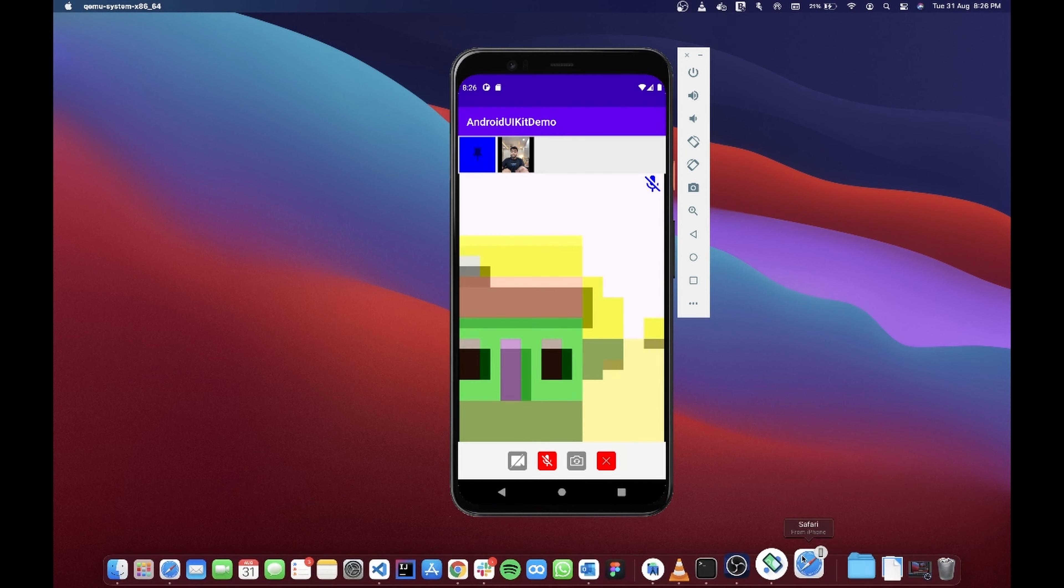So this is how easy it is to actually use the Android UIKit. So go ahead and try it out and make as many customizations as you want.